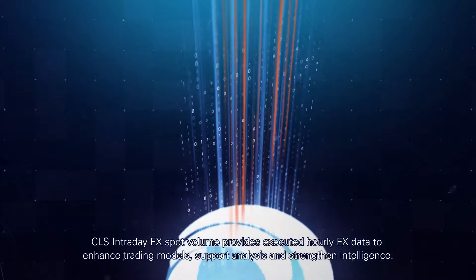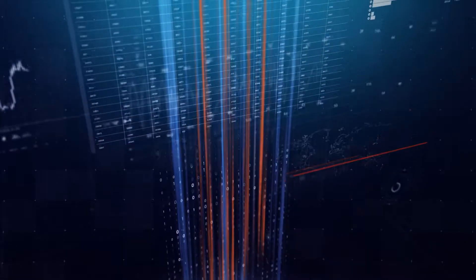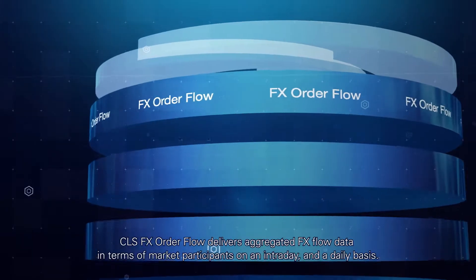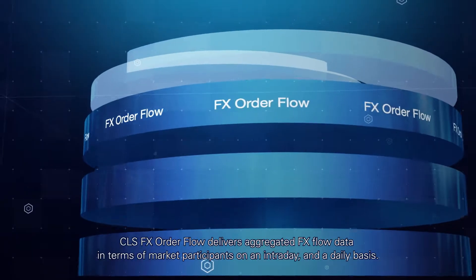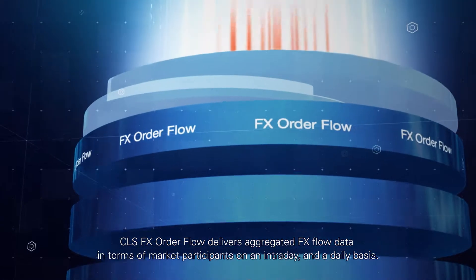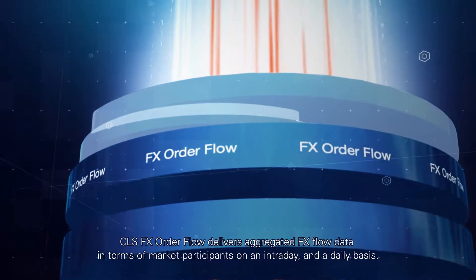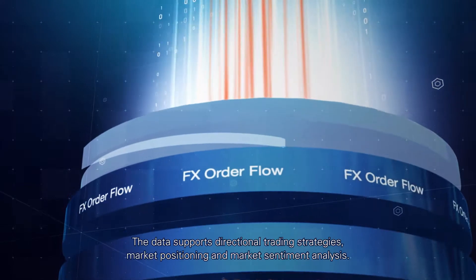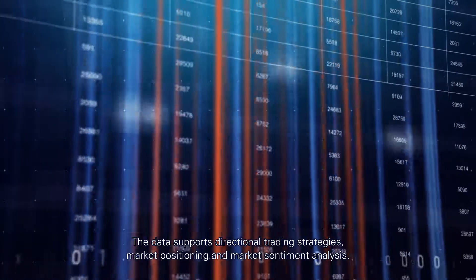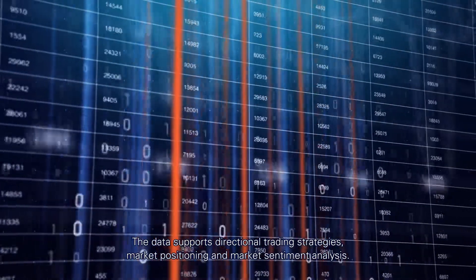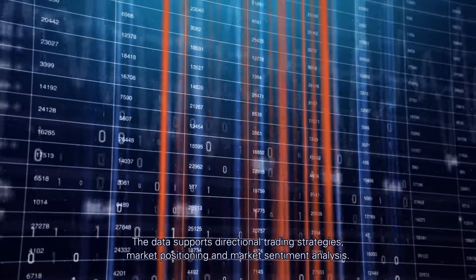CLS FX Order Flow delivers aggregated FX flow data in terms of market participants on an intraday and a daily basis. The data supports directional trading strategies, market positioning and market sentiment analysis.